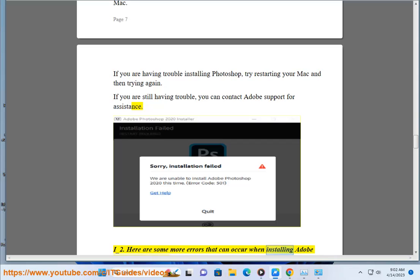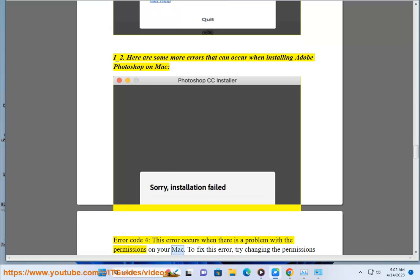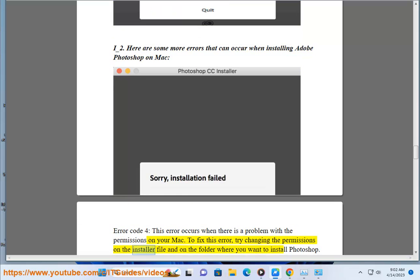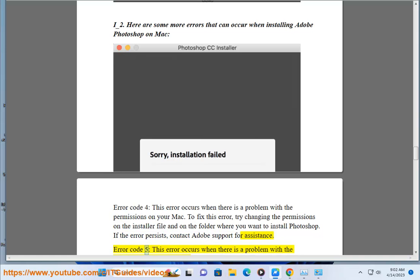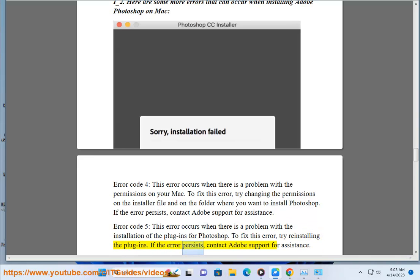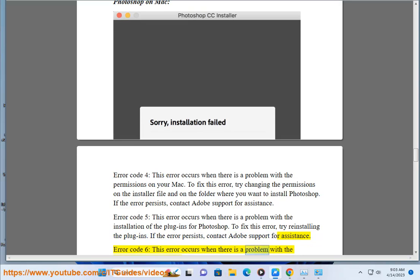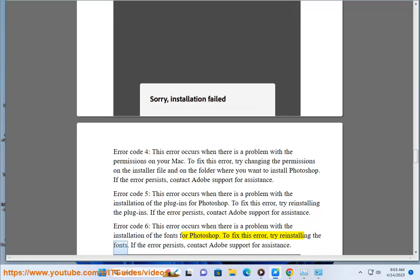Here are some more errors that can occur when installing Adobe Photoshop on Mac. Error code 4: This error occurs when there is a problem with the permissions on your Mac. To fix this error, try changing the permissions on the installer file and on the folder where you want to install Photoshop. If the error persists, contact Adobe Support. Error code 5: This error occurs when there is a problem with the installation of the plugins for Photoshop. To fix this error, try reinstalling the plugins. If the error persists, contact Adobe Support. Error code 6: This error occurs when there is a problem with the installation of the fonts for Photoshop. To fix this error, try reinstalling the fonts. If the error persists, contact Adobe Support for assistance.